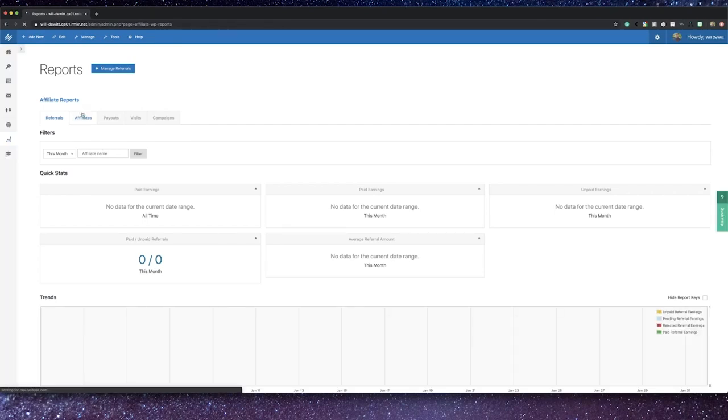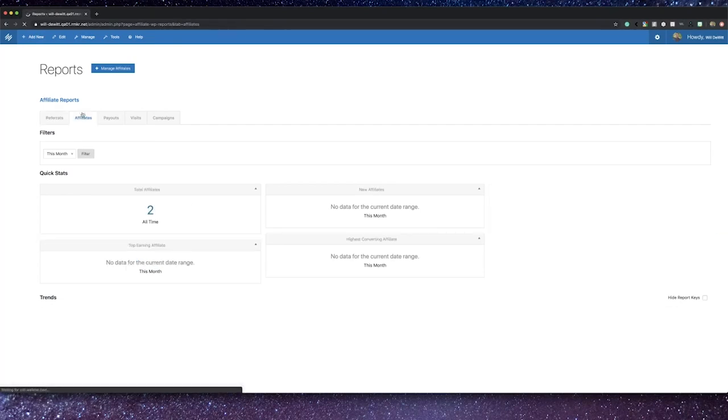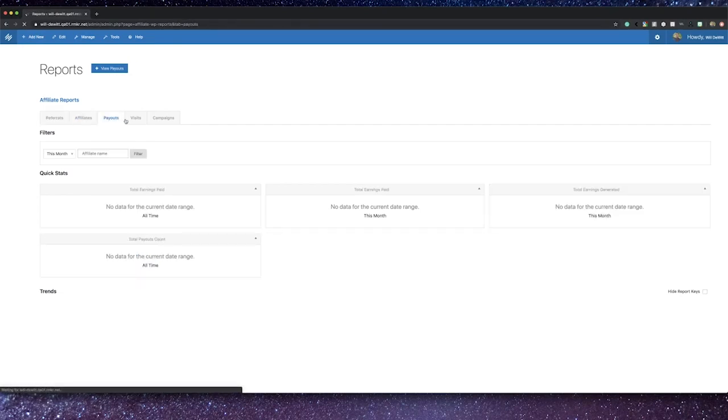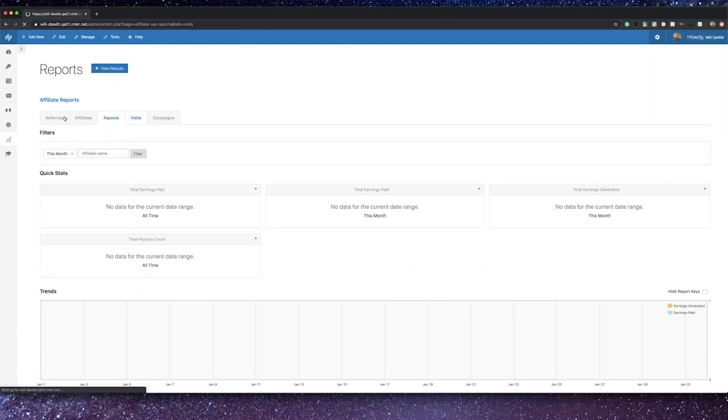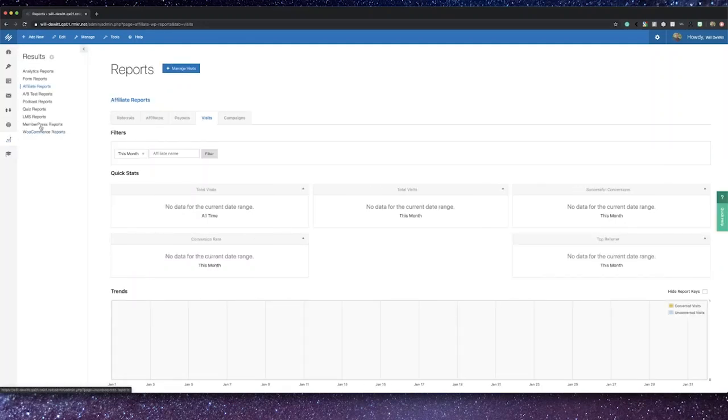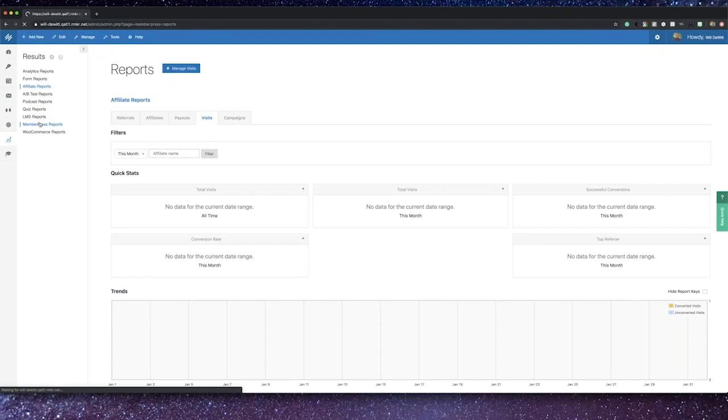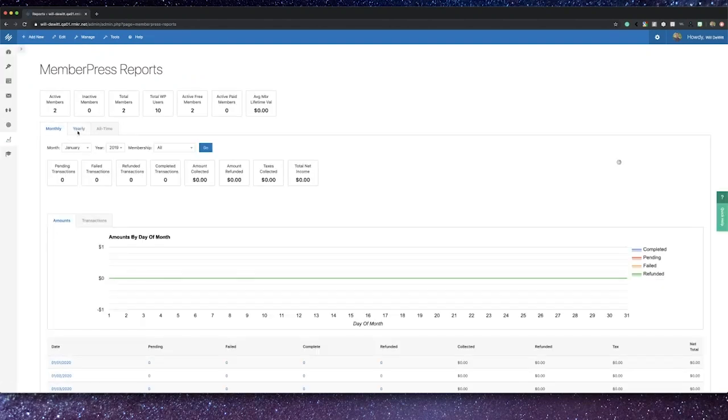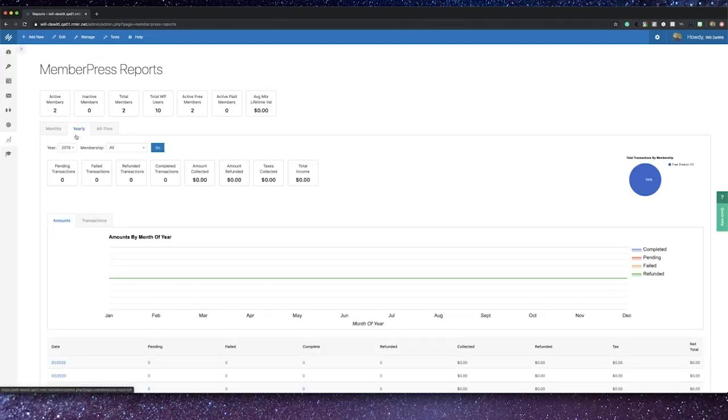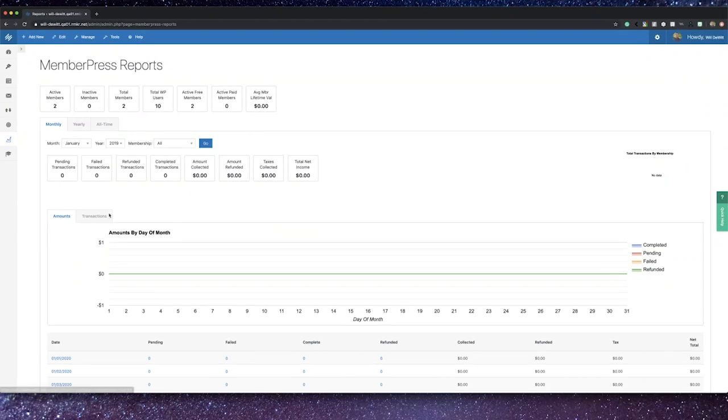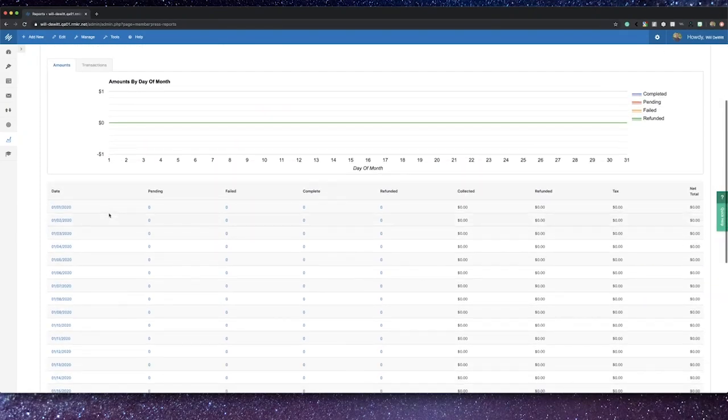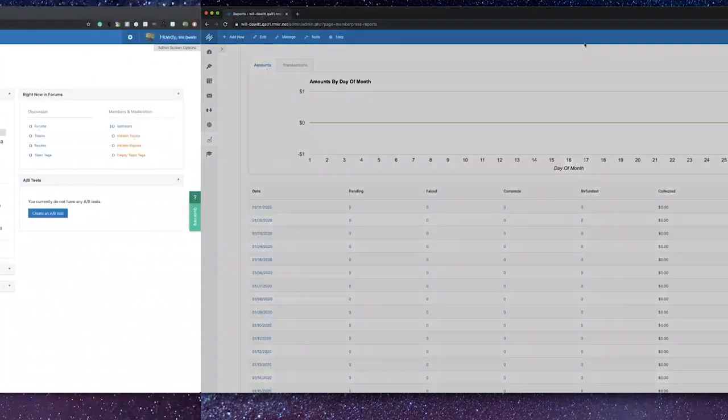One key component of always improving your business is taking data and learning from it. Here in the Rainmaker platform, you can check out your membership reports and also some affiliate reports, which is a great way to break down the data, make some informed decisions moving forward to best improve your business and your website practices.